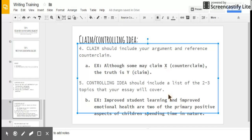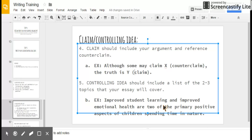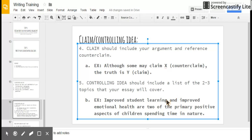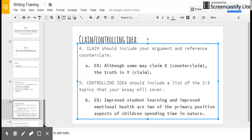A controlling idea should include a list of the two to three topics that your essay will cover. So you don't have to do that in your claim if you're writing an argument essay, but you do need to do that if you're doing an explanatory essay because it keeps the essay from being super confusing. So for example, an example controlling idea might be: improved student learning and improved emotional health are two of the primary positive aspects of children spending time in nature. So my first body paragraph is going to be about—say it out loud to yourself—improved student learning. Thank you. My second body paragraph is going to be about—thank you—improved emotional health. So you need to remember those two things.